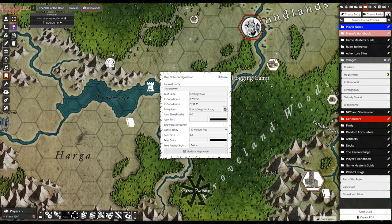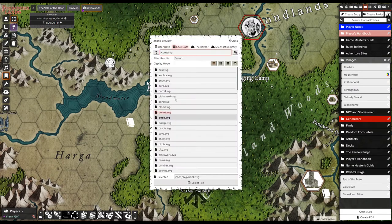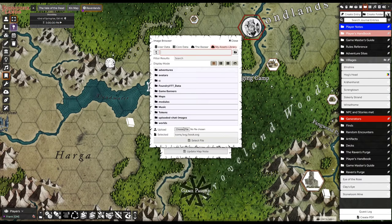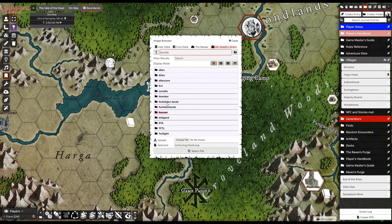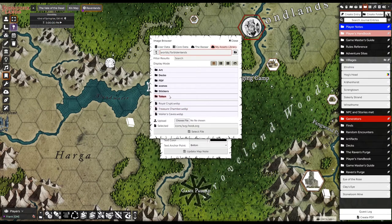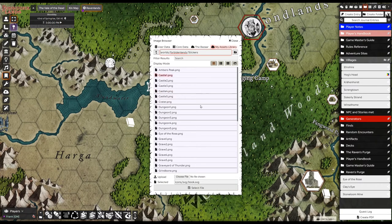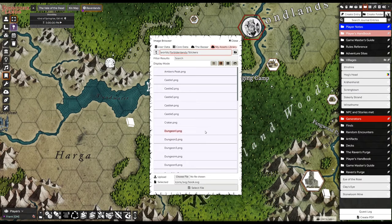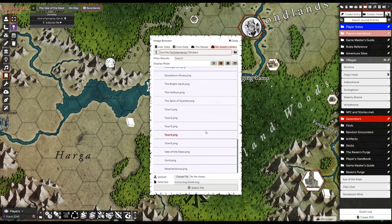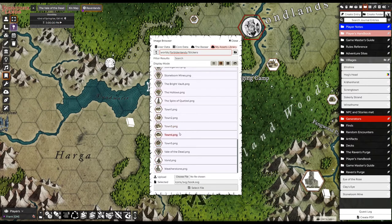Pincushion allows you to then change the icon for it. So I go to my Assets Library, go to my Forbidden Lands — which I misspelled there — and Stickers. These are stickers I scanned in at some point — the stickers from the sticker sheet.